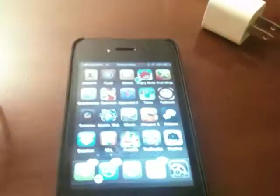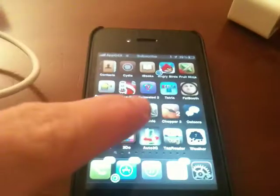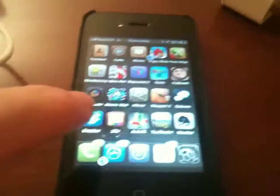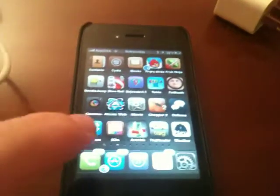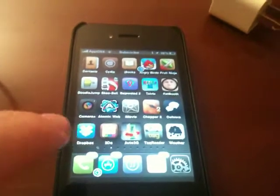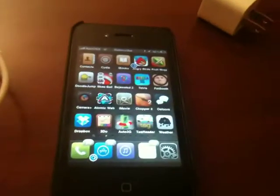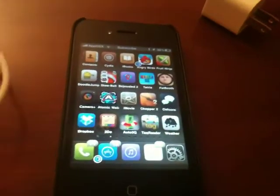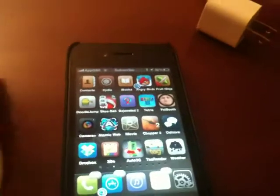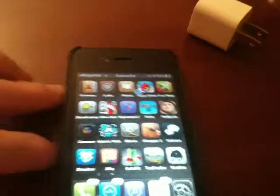Hey guys, what's up? It's Apposex here, and today I will be showing you guys a quick tweak. It's nothing much, but it is a simple tweak that's really cool, depending on your needs and how you use your phone.